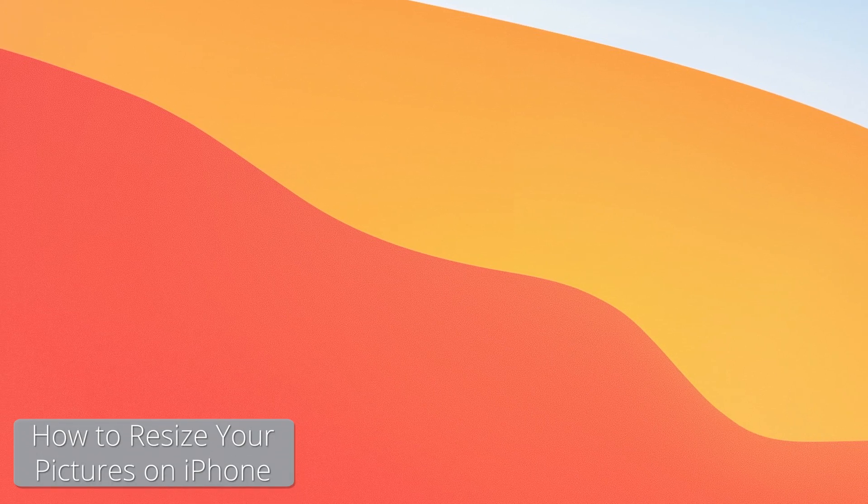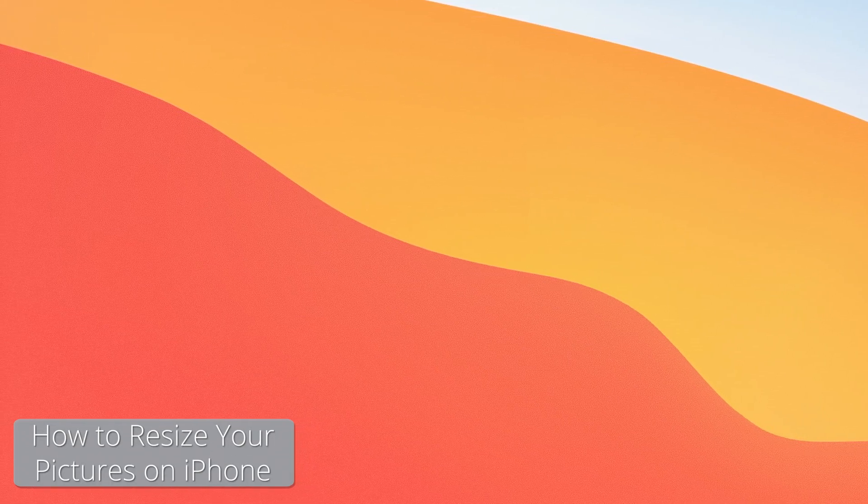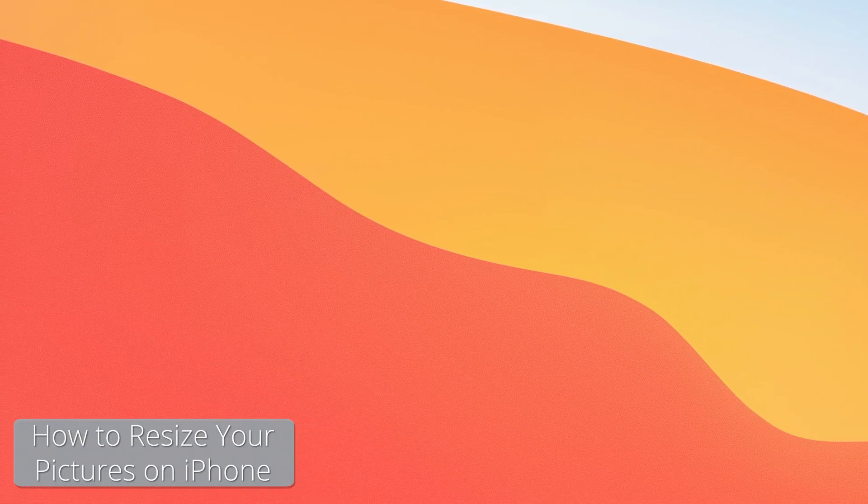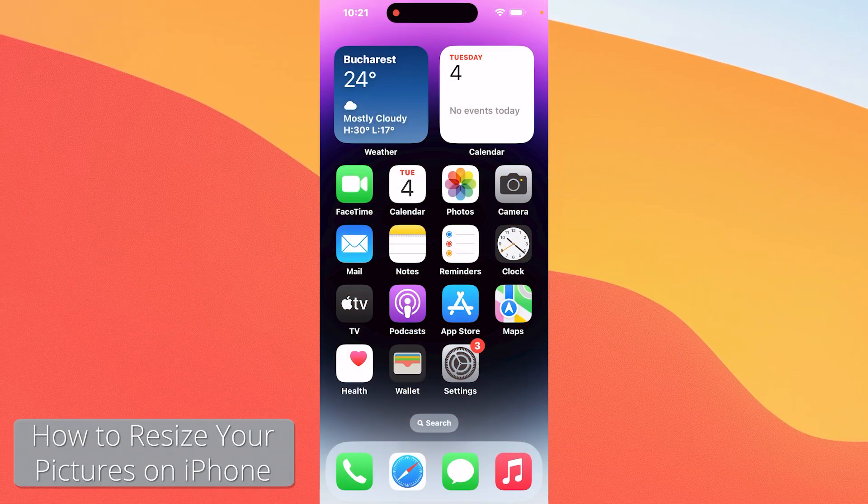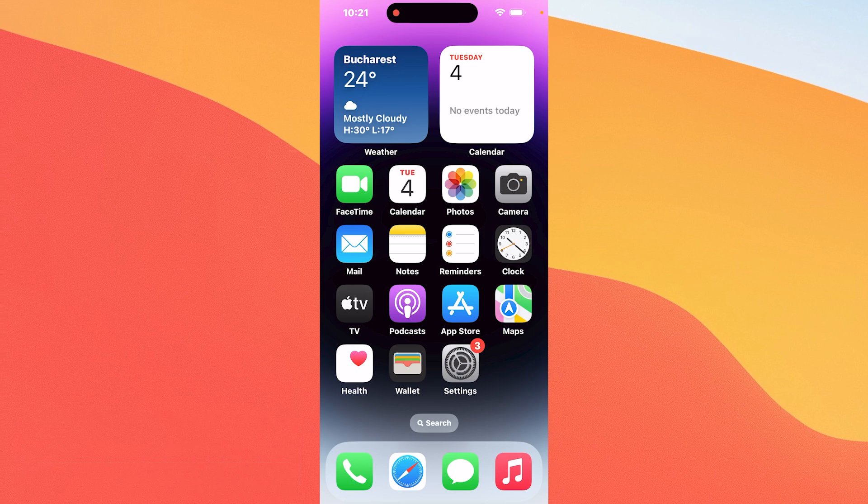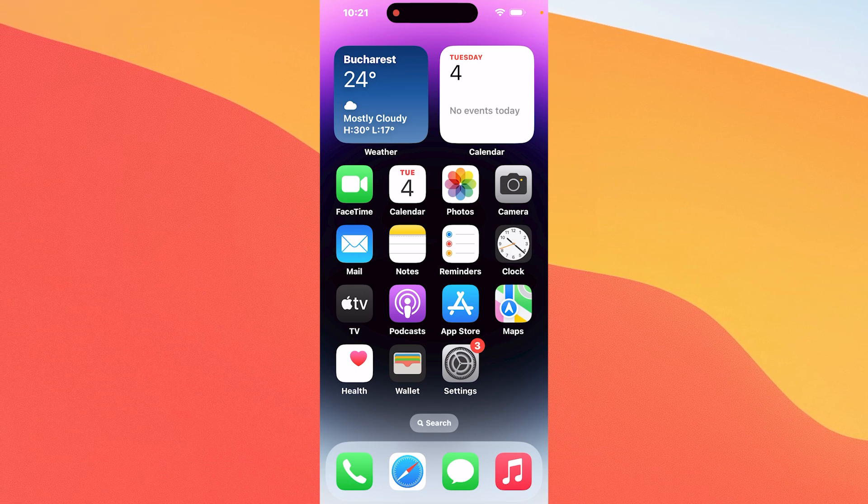Hey everyone, Edward here at the Mac Observer. In this video I'll show you a couple of ways to make your iPhone pictures a smaller file size. The methods are super simple.